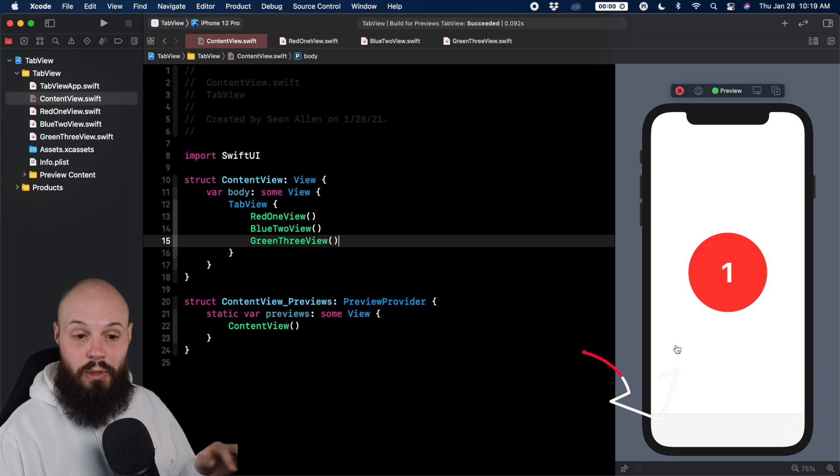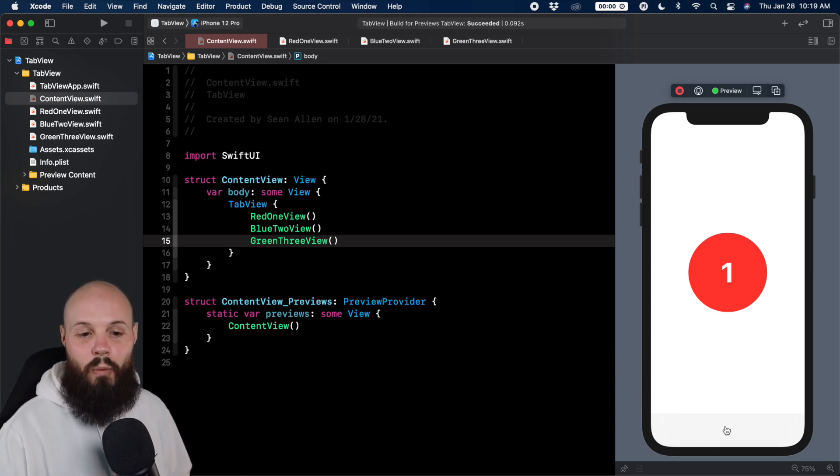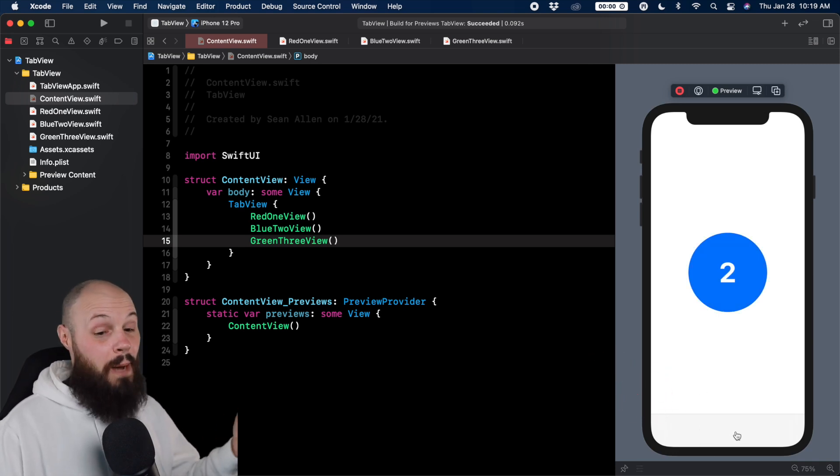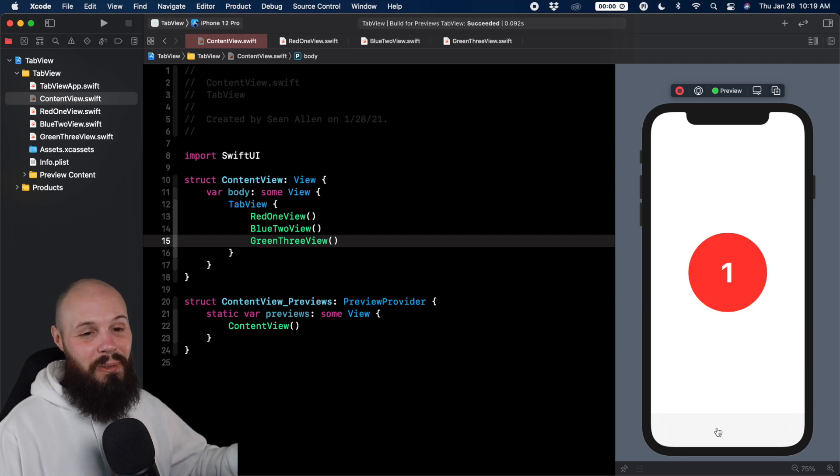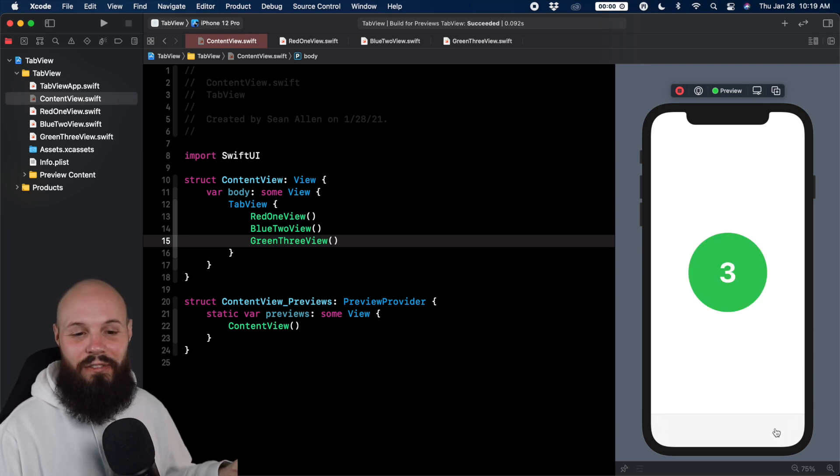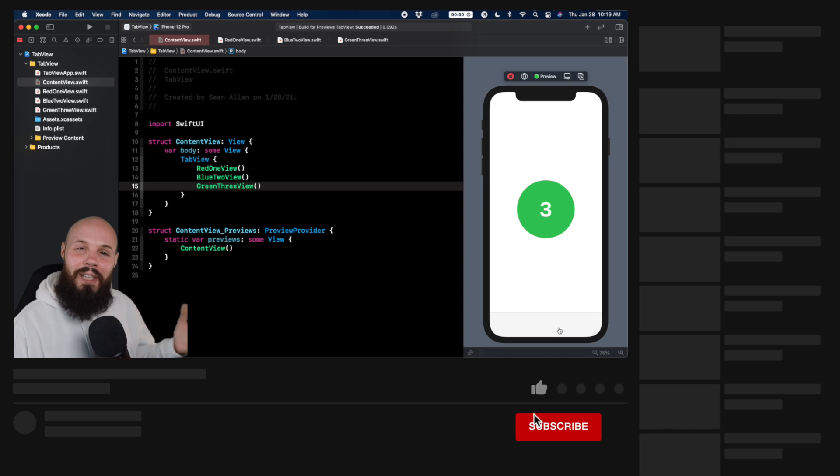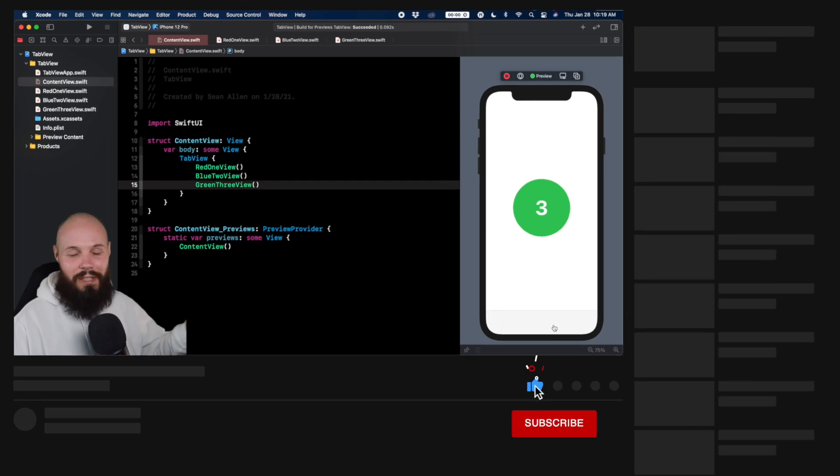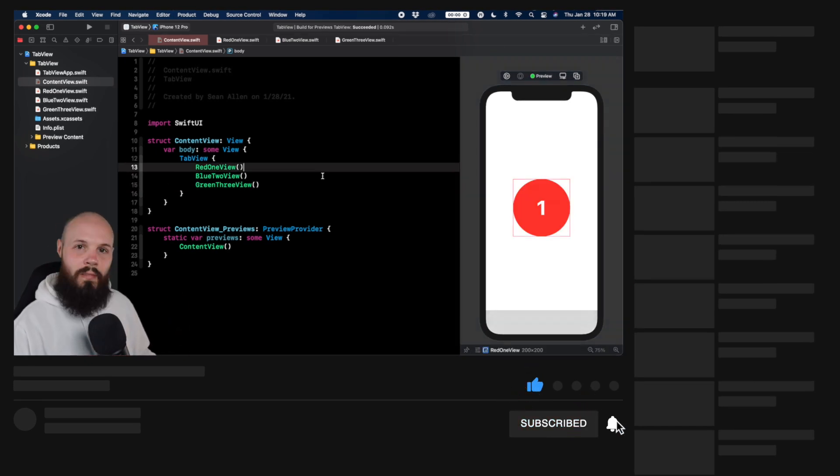You see, we have our tab bar here. Now you'll notice I can click where you think the tabs would be. They're just invisible. So it's kind of like a fun little tab bar guessing game. But let's actually make them visible because that's obviously not what you want. So we'll stop our preview.